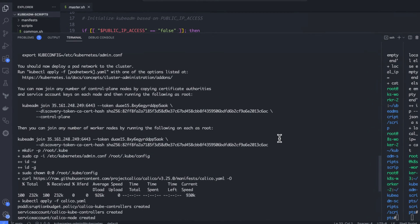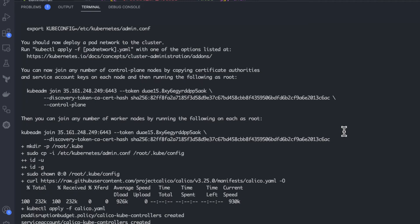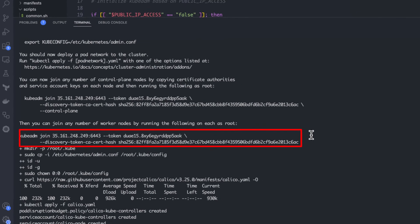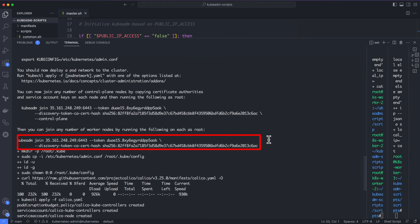Let's execute the kubectl command. On a successful kubeadm initialization, you should get an output with kubeconfig file location and the join command with the token. Copy that and save it to a file. We will need the join command for joining the worker nodes to the master.